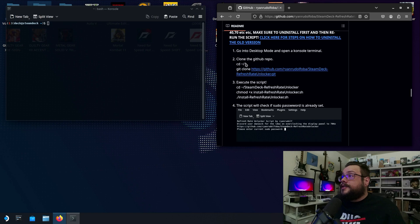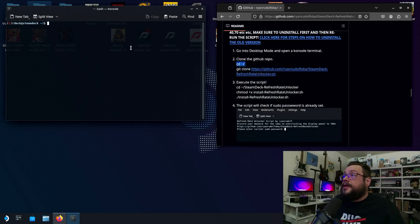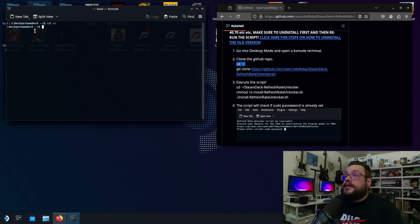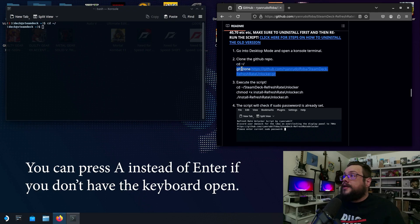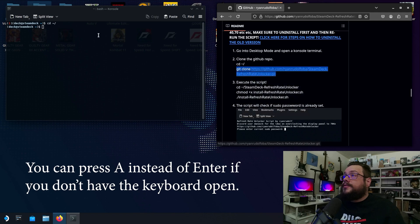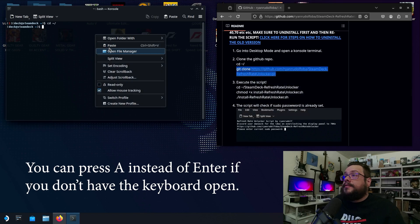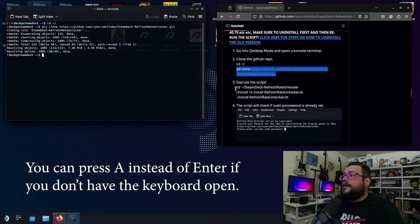Alright, so once we have the console open we're just going to start copying and pasting these codes. So I'm going to copy and then paste here. That's going to change the directory. Then this next code is going to download the repository. You'll see it's receiving the objects there.